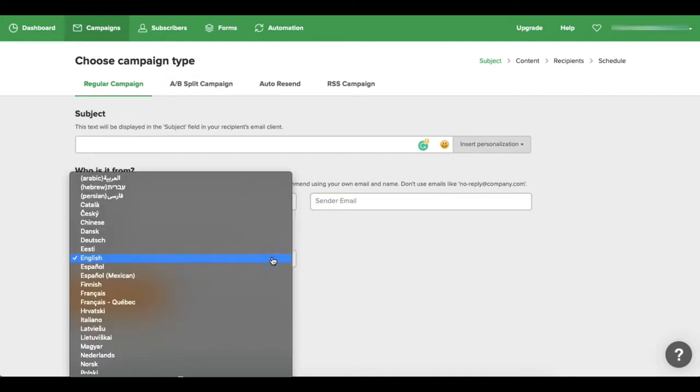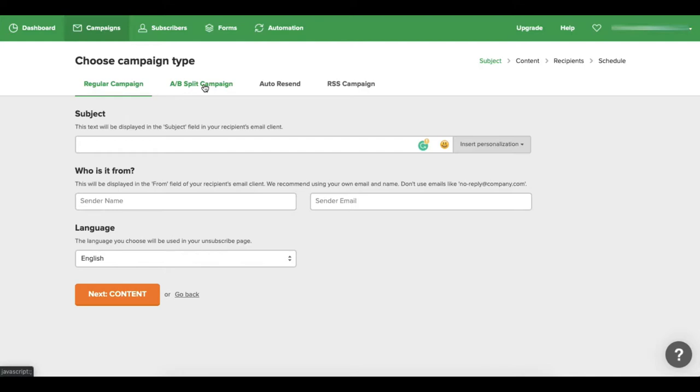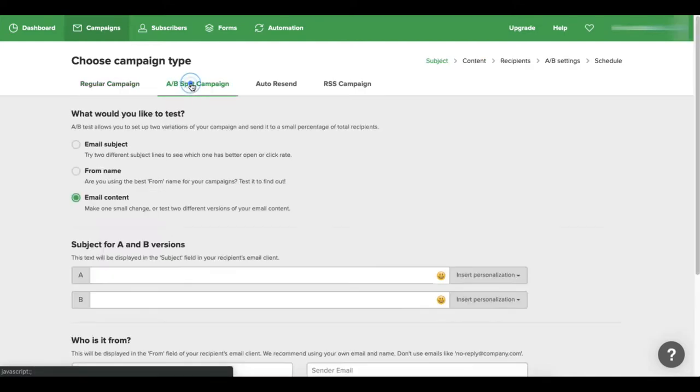And then you click on here to create your actual content for your email. Now you have different choices when it comes to campaigns - you can do a regular campaign, you can do an A/B split campaign.